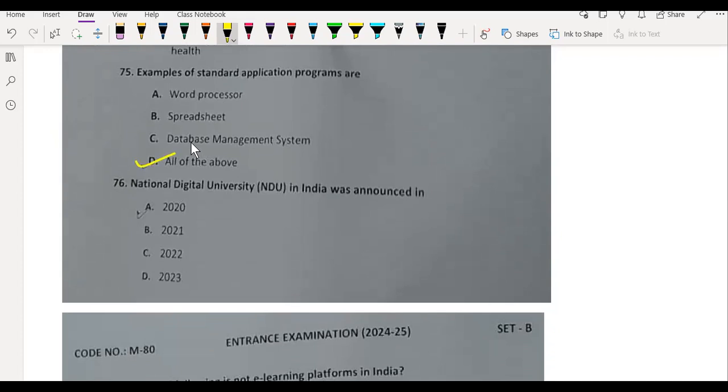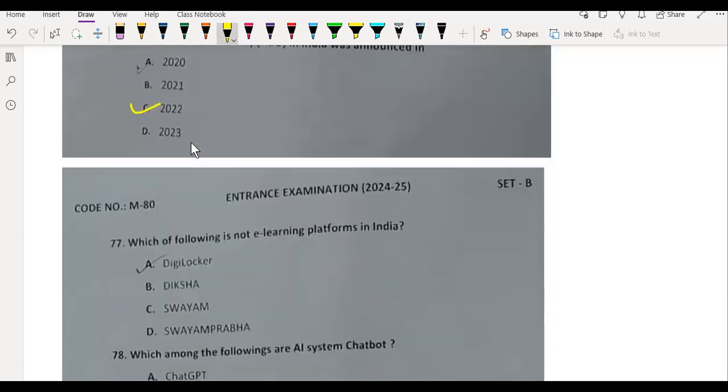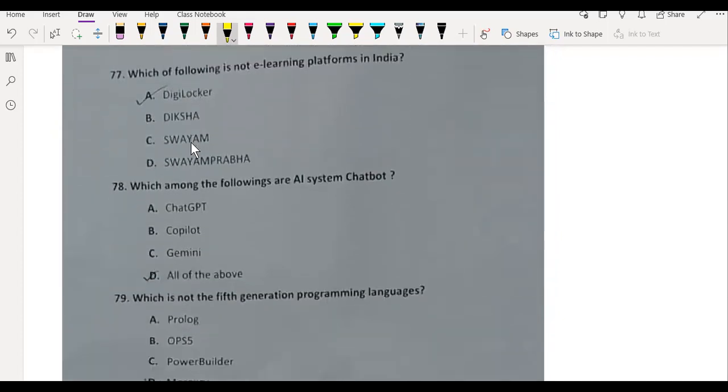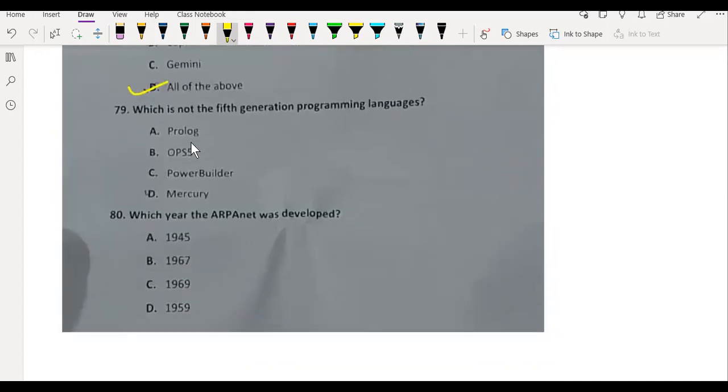NDU was announced in 2022. Which of the following is not an e-learning platform? Digital Locker. Which among the following are AI system chatbots? These three chatbots, so answer is D.